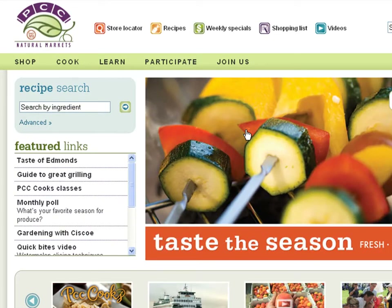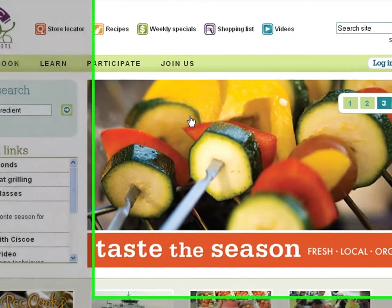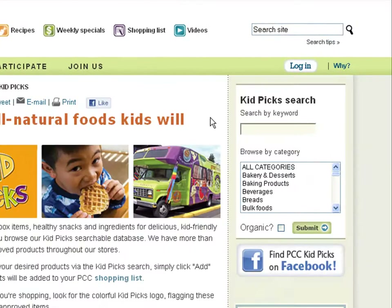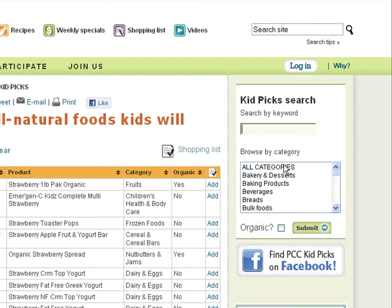We currently feature four different databases on our website. In the KidPix product database, you'll find more than 1,500 Kid Tested and Approved items. You can search by keyword or browse the categories provided.